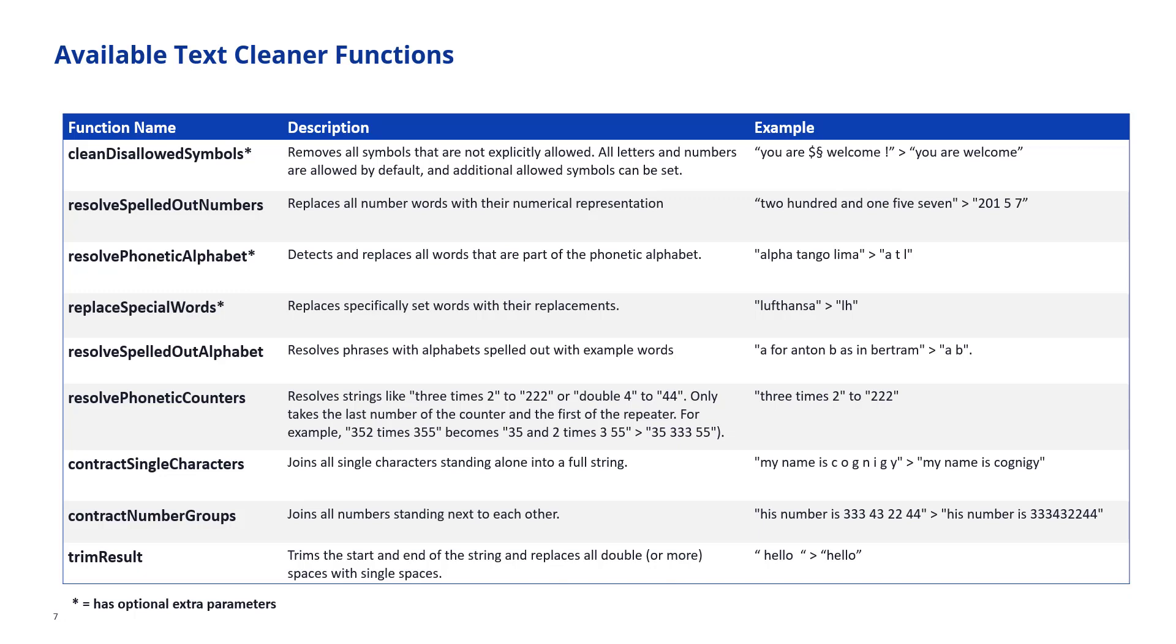Resolve spelled out alphabet. So this is different from the phonetic alphabet. The spelled out alphabet resolves phrases where the alphabets have been spelled out with example words. So these are words where a character is mentioned like A and then a connector exists like for or as in or like, and then another word is mentioned. So A for apple, A as in apple, B like banana. We are going to resolve those correctly as well and what we're using is the first character of the word that describes the character.